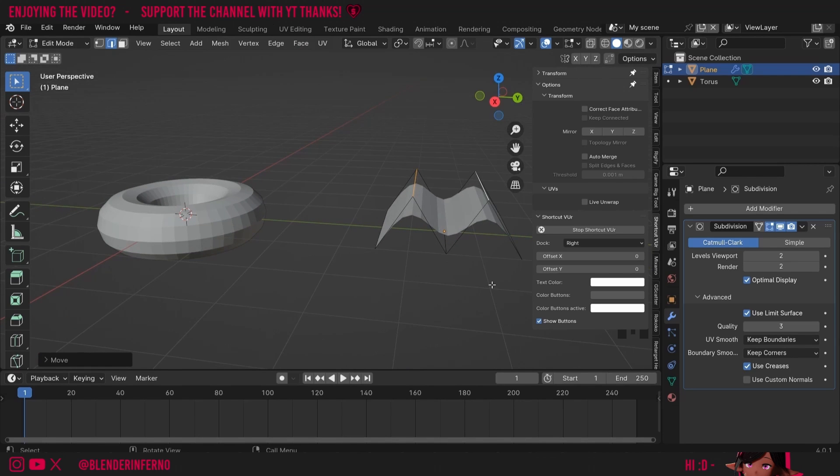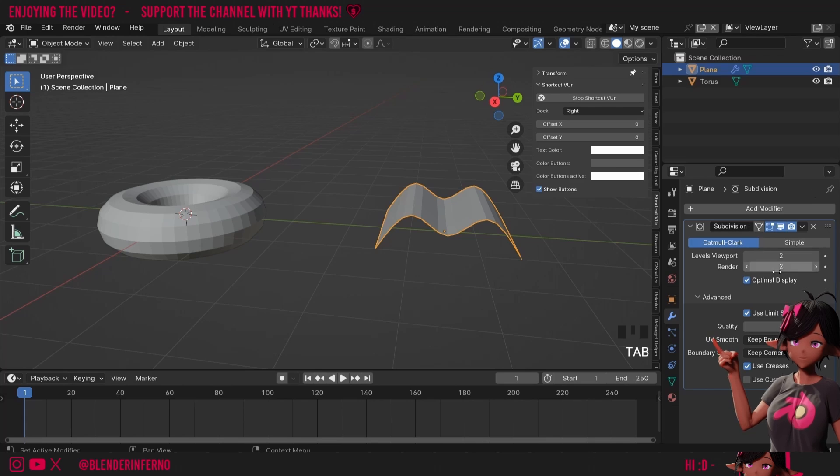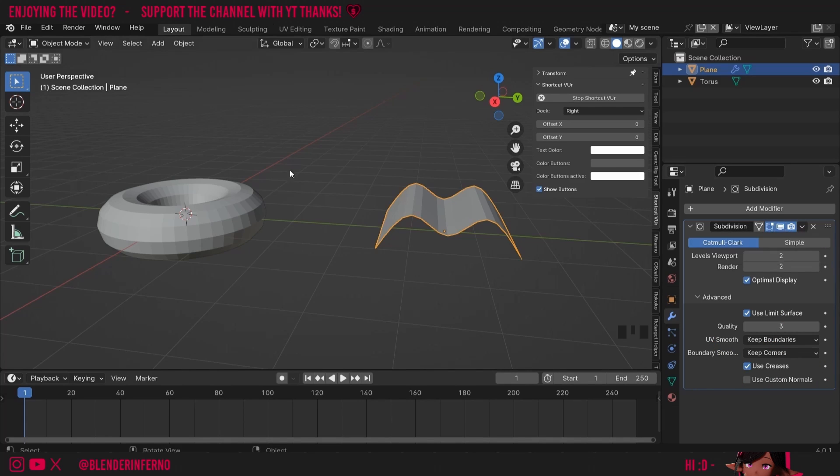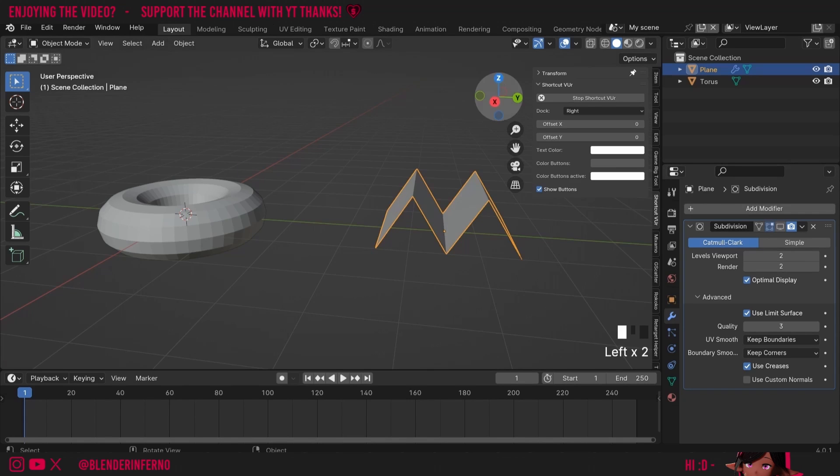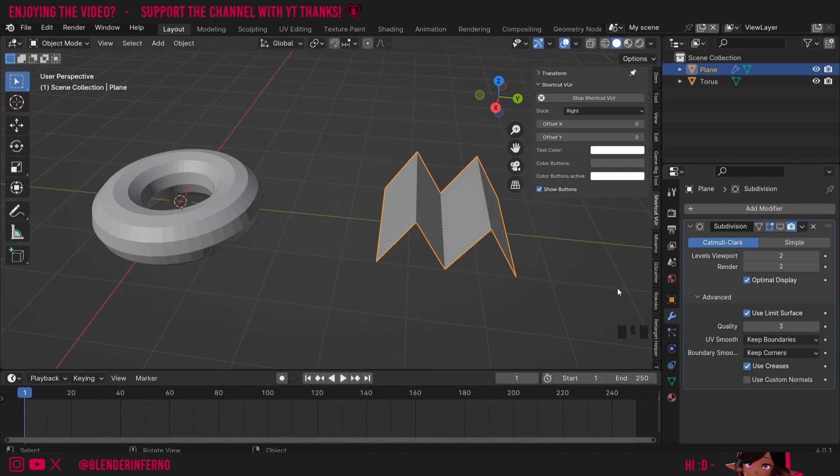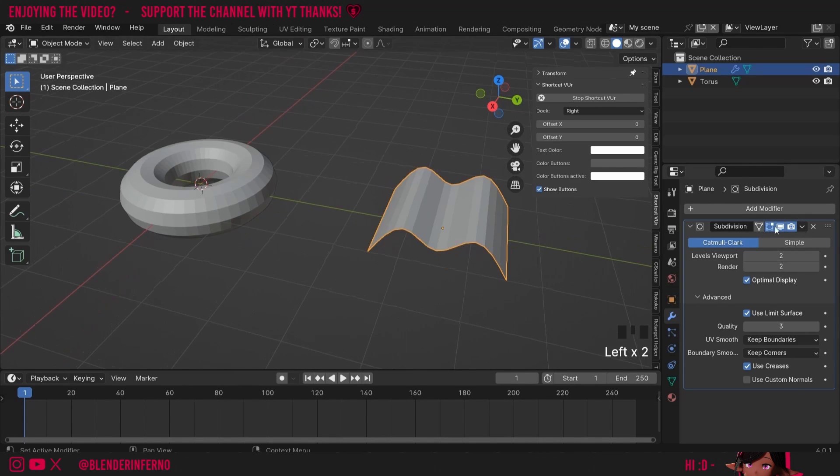The reason this is smooth is because of the subdivision surface modifier we had. If I was to disable this by pressing this monitor button which disables the modifier in the viewport. The viewport is this workspace here. You can now see we have a very rigid object like how it's seen in edit. I'll put it back on for now.